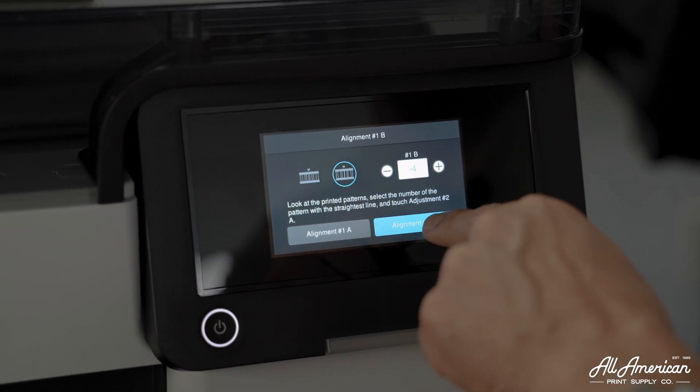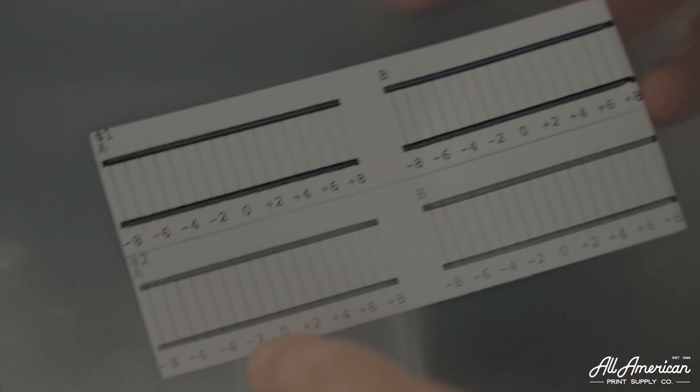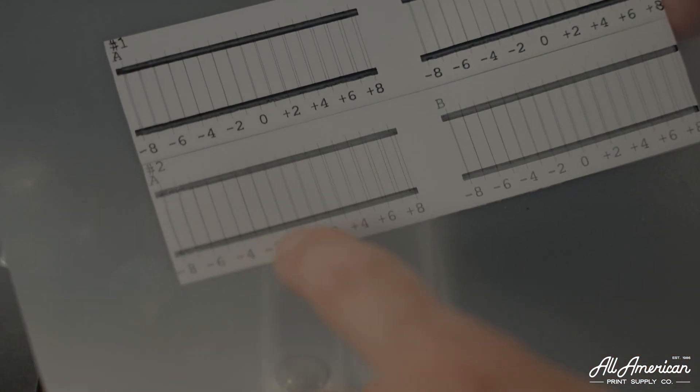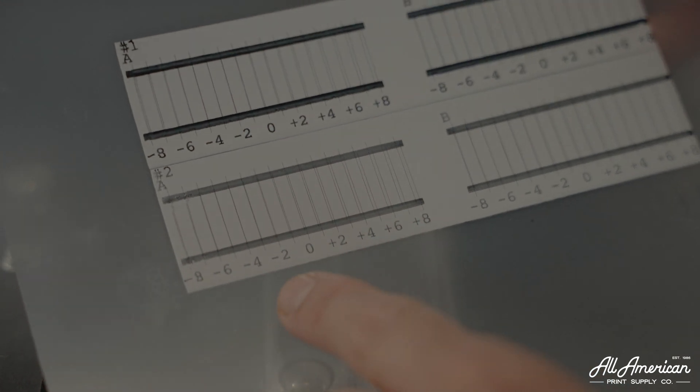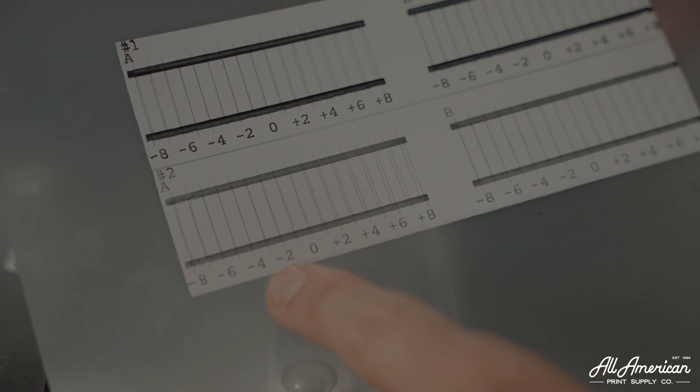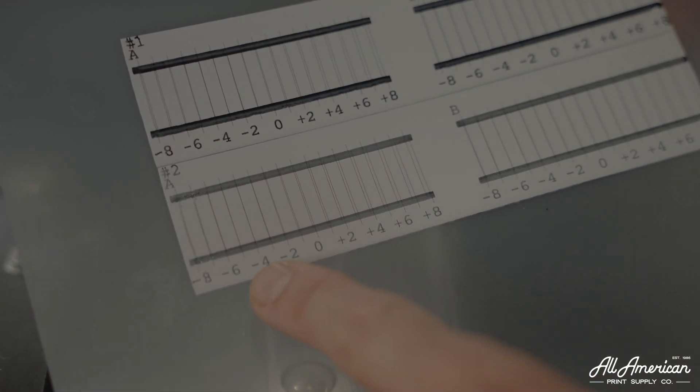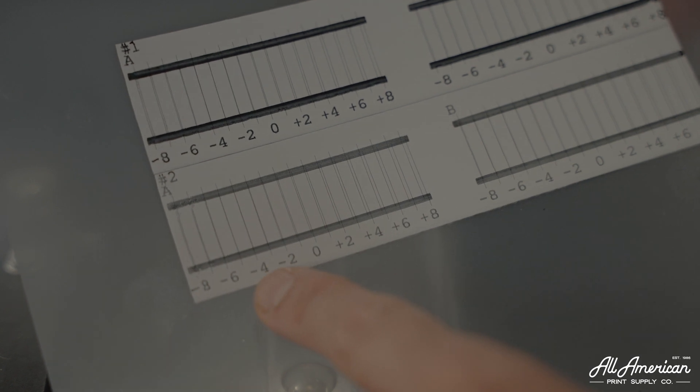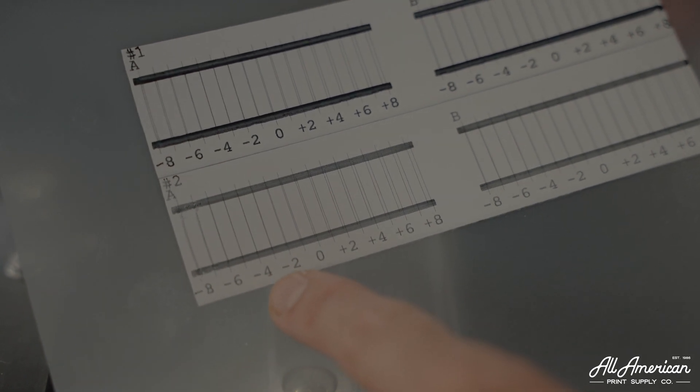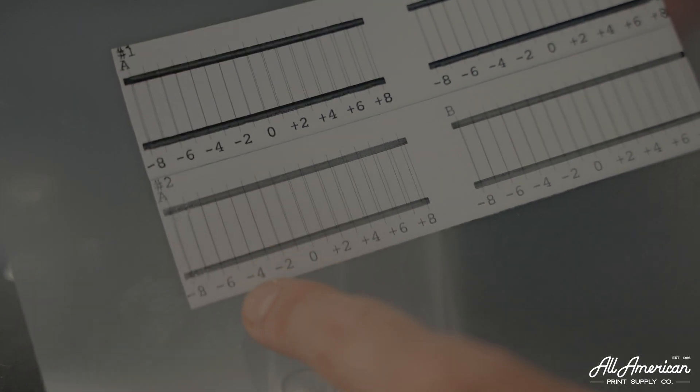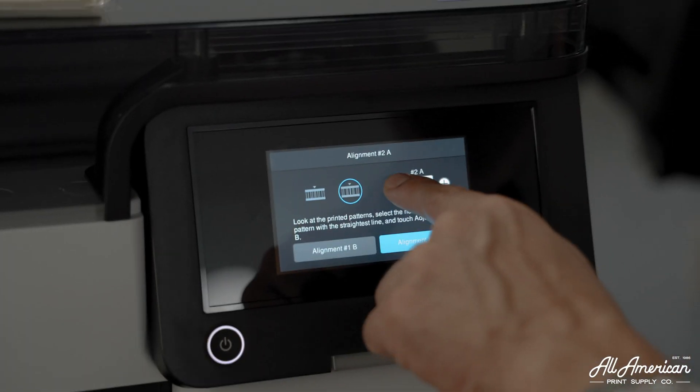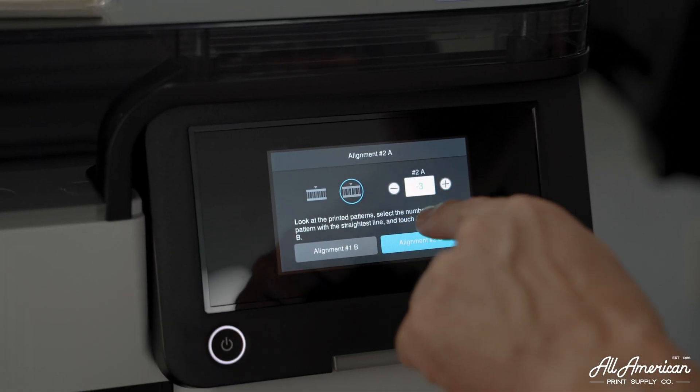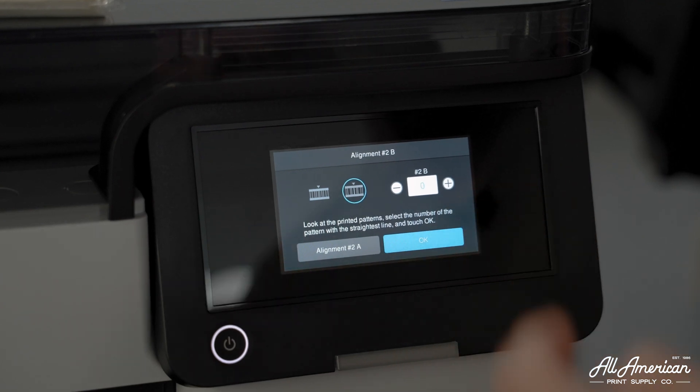We're going to move on to alignment 2A. Same process here, we're looking for the straightest lines. You will see there's some duplicates here. But upon examination on this one, I am seeing it's between negative 4 and negative 3. I'm going to go with negative 3 for this one, just because I see a little waver in negative 4. So we're going to enter that value here, negative 3. And let's move on to alignment 2B, which will be our final alignment.